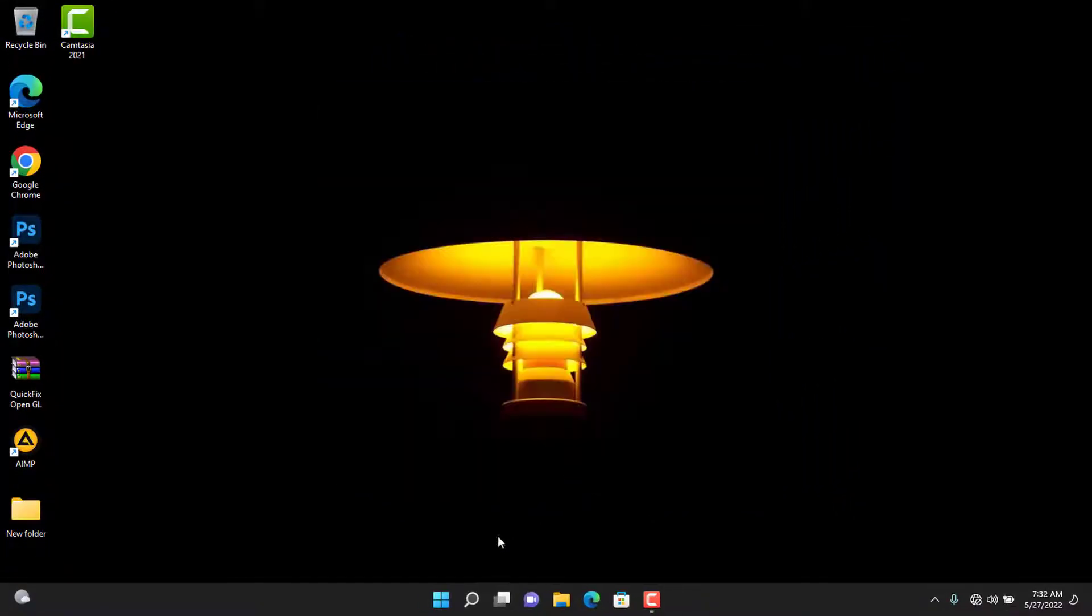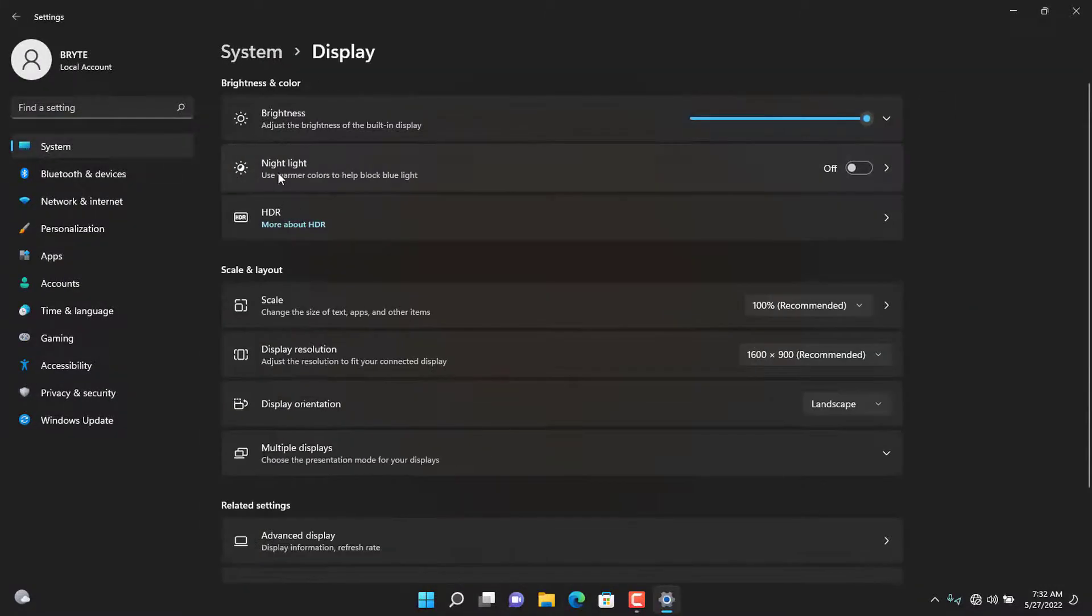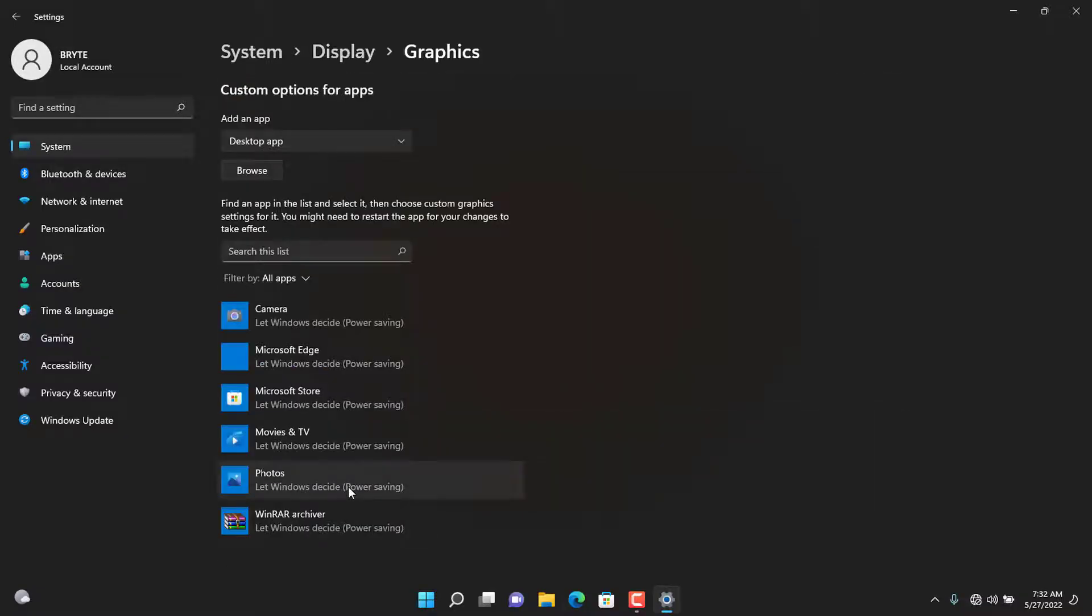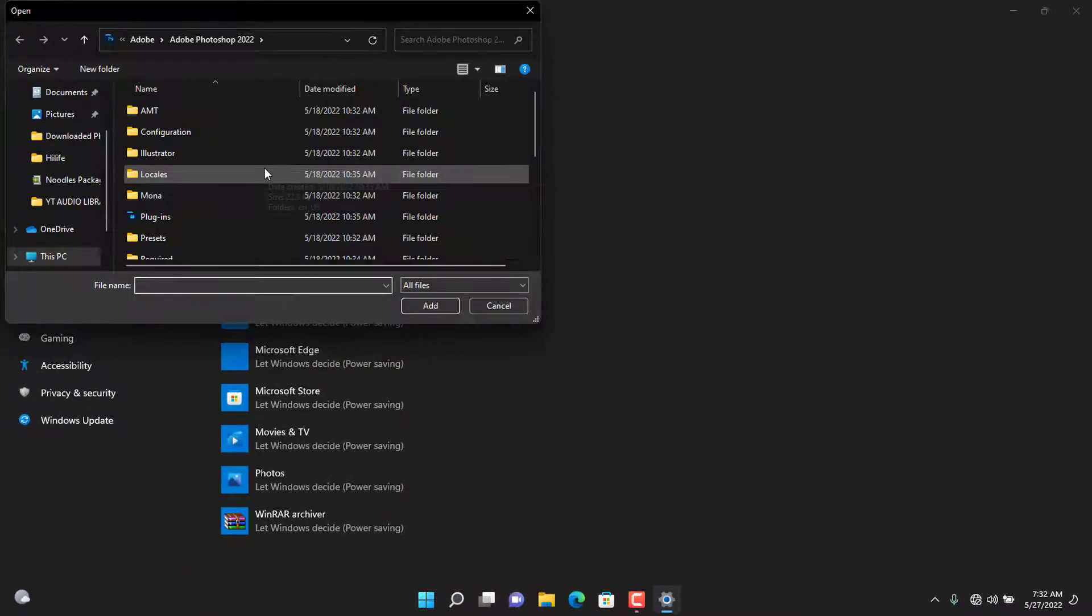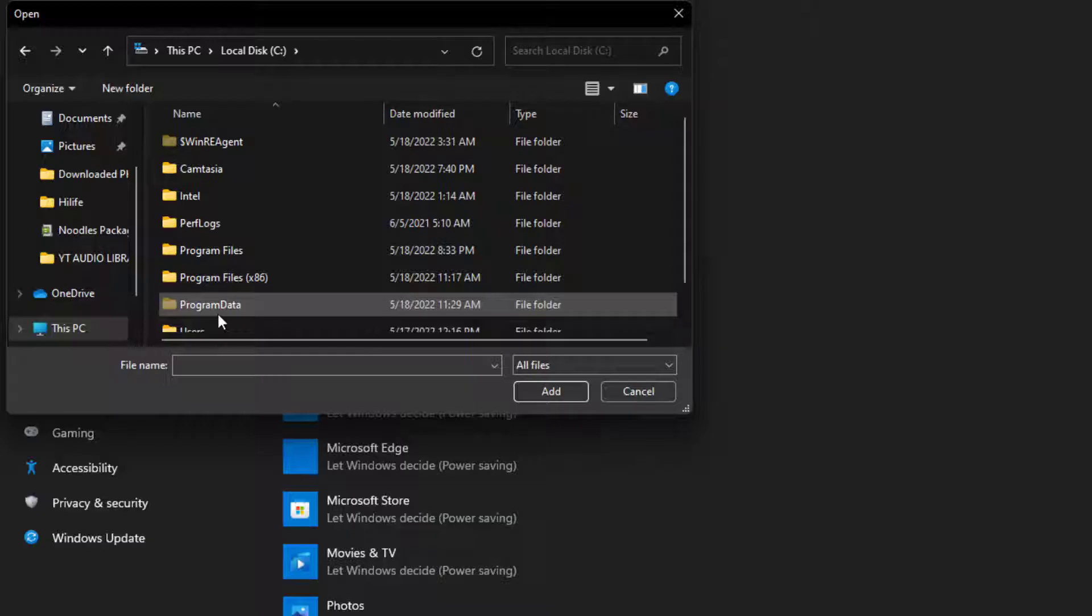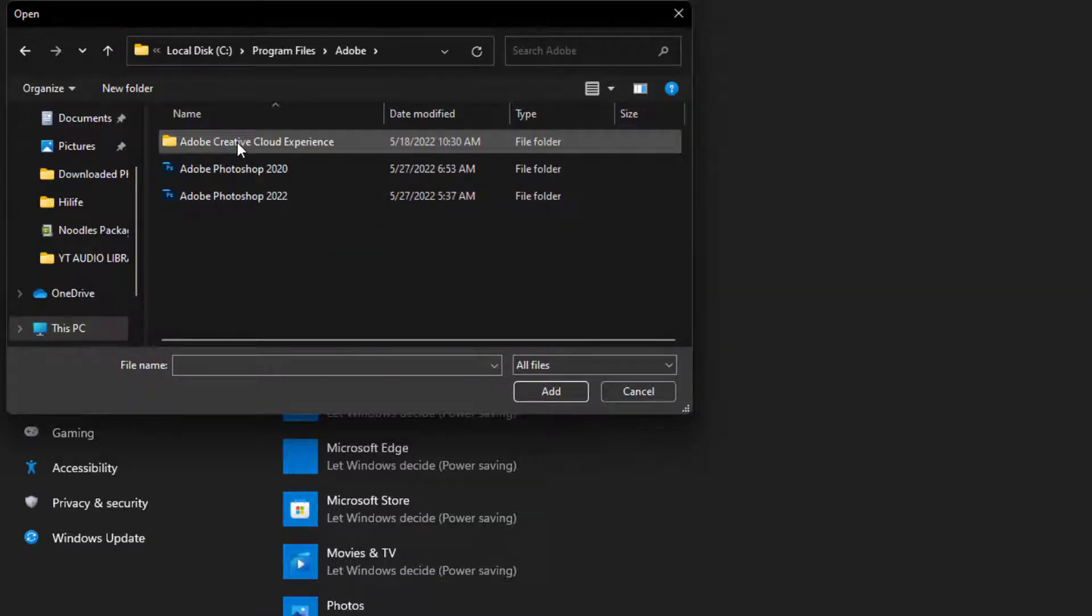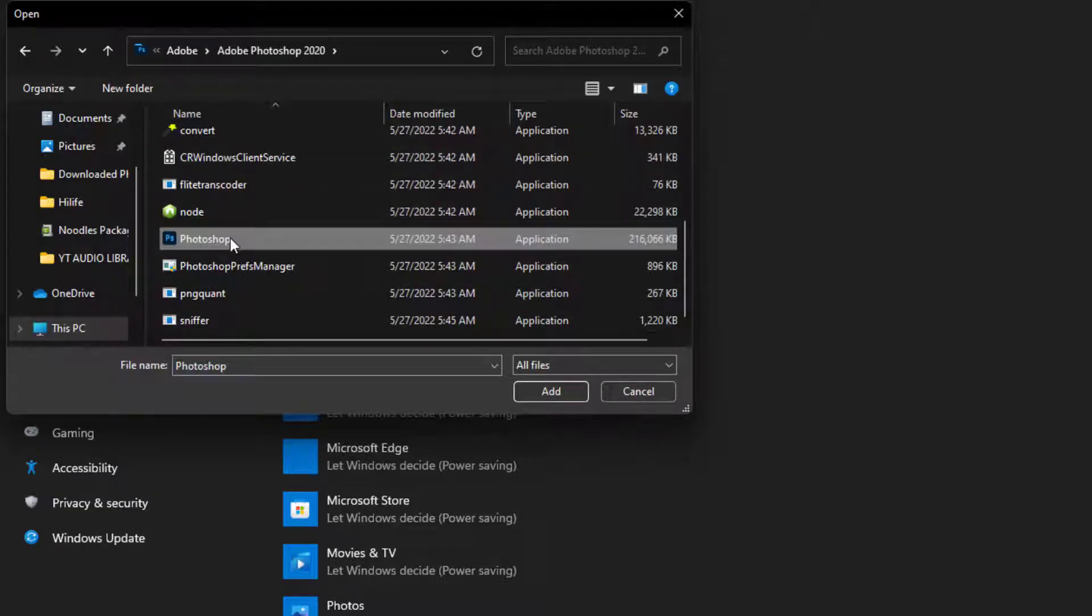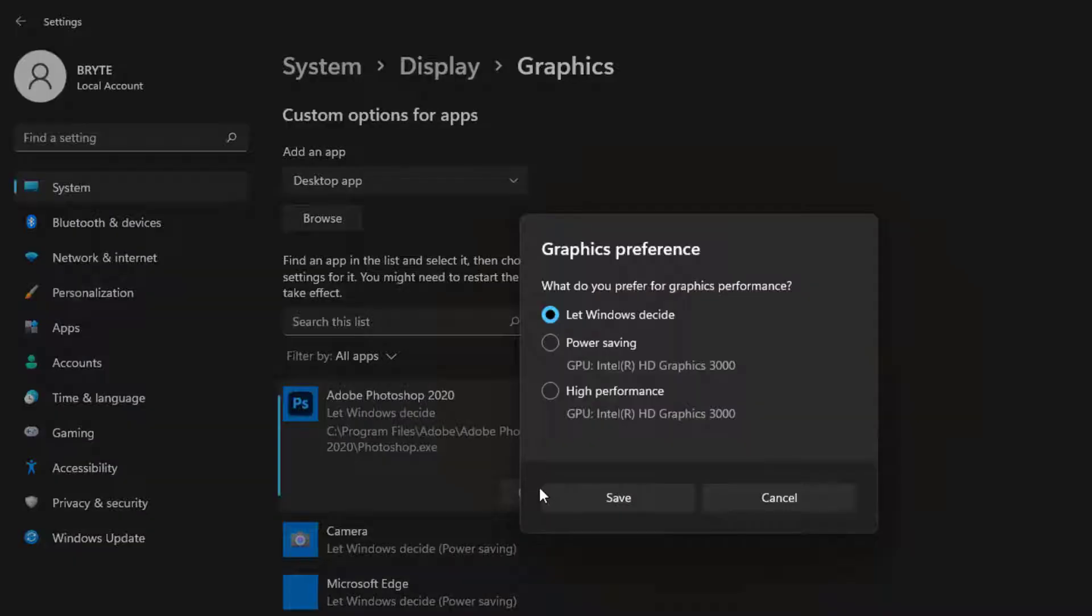Go to your PC settings, System, Display, and then Graphics. Click the Browse tab to open this window, then go to This PC, Program Files, Adobe, open Adobe Photoshop folder for the version you installed. Select the Photoshop image and add it. Click on the Option tab, change the preference to High Performance, then save it.